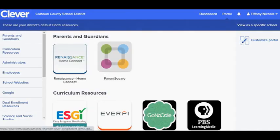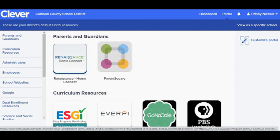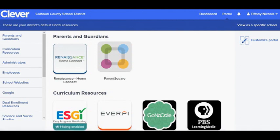In Clever, you should have a ParentSquare app. Once you click on that, it should take you into ParentSquare, or if you have not yet created or registered your account, it will prompt you to do so. Everyone should have gotten an invitation to register their account. If you have not done that, we need to do that before we get started with this training.